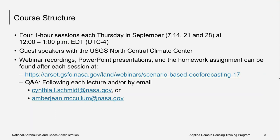For this course, we will have four one-hour sessions each Thursday in September at 12 to 1 p.m. Eastern Time. We'll have lectures followed by a short question and answer session. We will also have multiple guest speakers from the USGS North Central Climate Center in weeks two through four, and we're really excited about having them with us. This course will likely be a precursor to an in-person advanced training to be held in the winter or the springtime, so check back on the RSET website for those details.